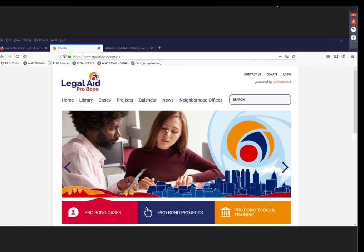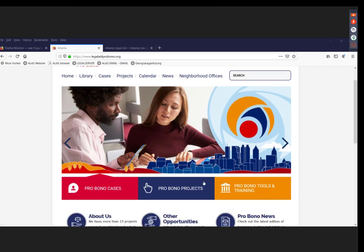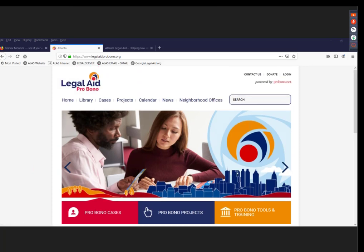Historically, pro bono was pretty decentralized at Legal Aid. In 2017 we rebranded and went from multiple offices to one centralized program. We developed a volunteer website in connection with Pro Bono Net — legalaidprobono.org — dedicated just for volunteers, with three core functions: connecting volunteers to direct representation cases, to pro bono projects, or to tools and trainings.